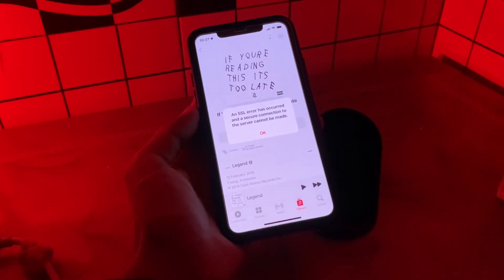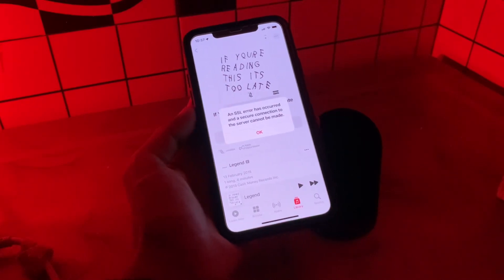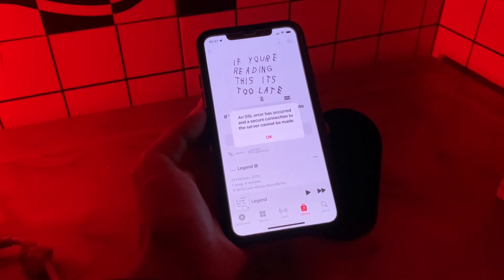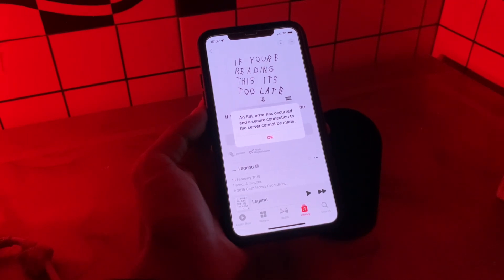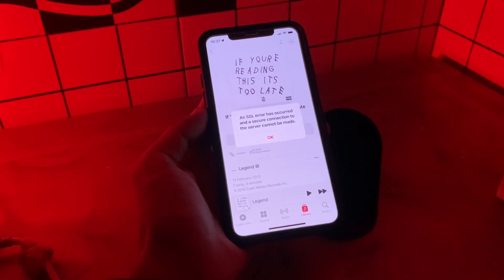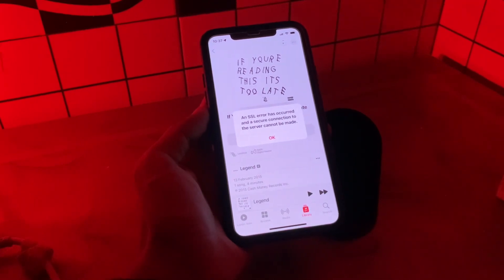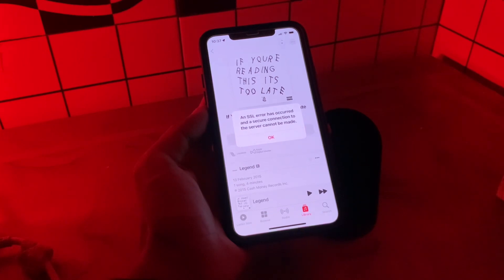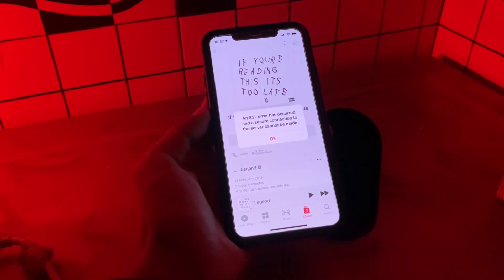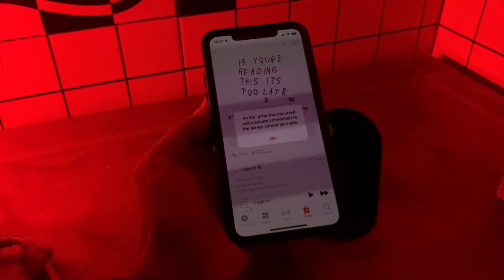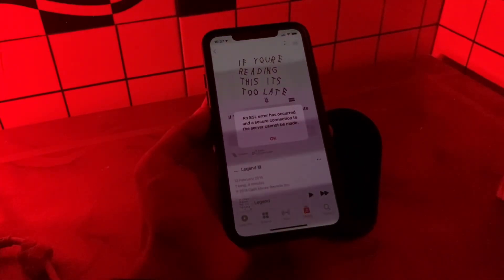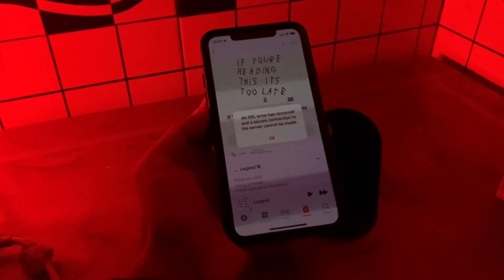Hello everyone, welcome back to another video. In this video, I'm going to show you how to fix an SSL error that has occurred in Apple Music on iOS 17 or 16. Being a music lover, I understand the importance of uninterrupted access to our favorite tunes. Nothing can be more frustrating than encountering technical hurdles. If you are bothered by an SSL error in Apple Music on your iPhone, don't worry — I'm here to show you how to fix it.